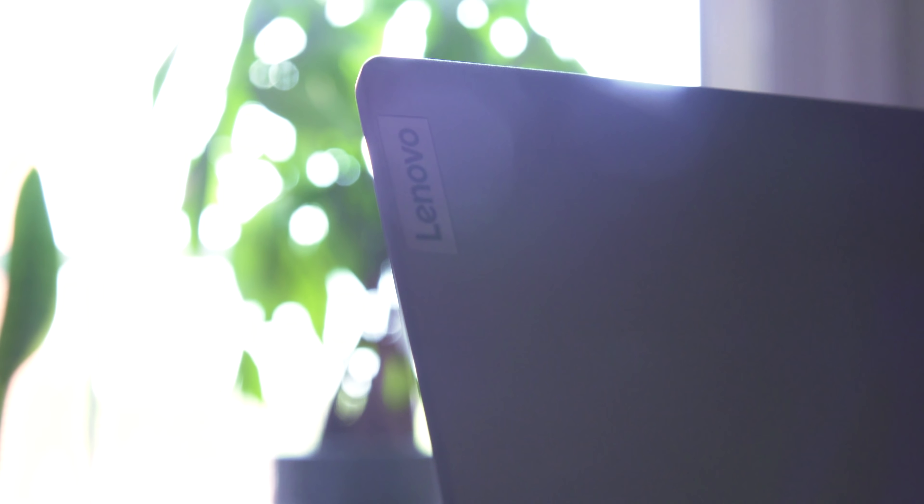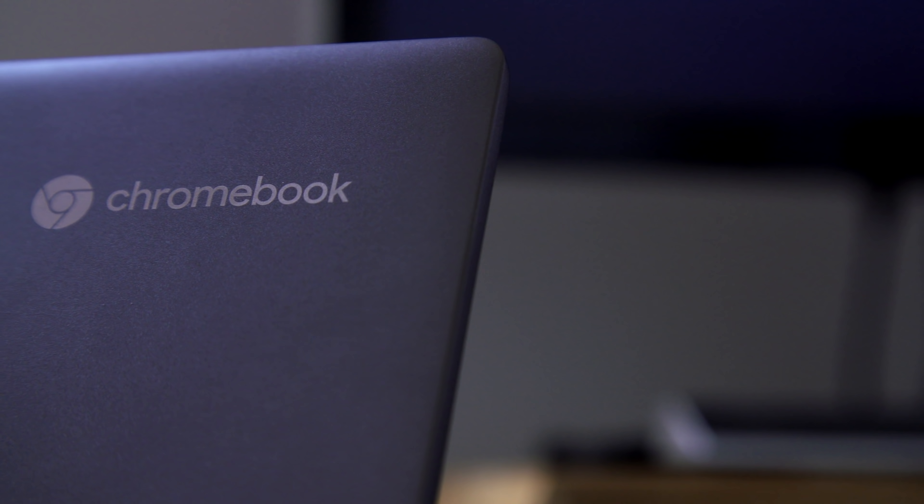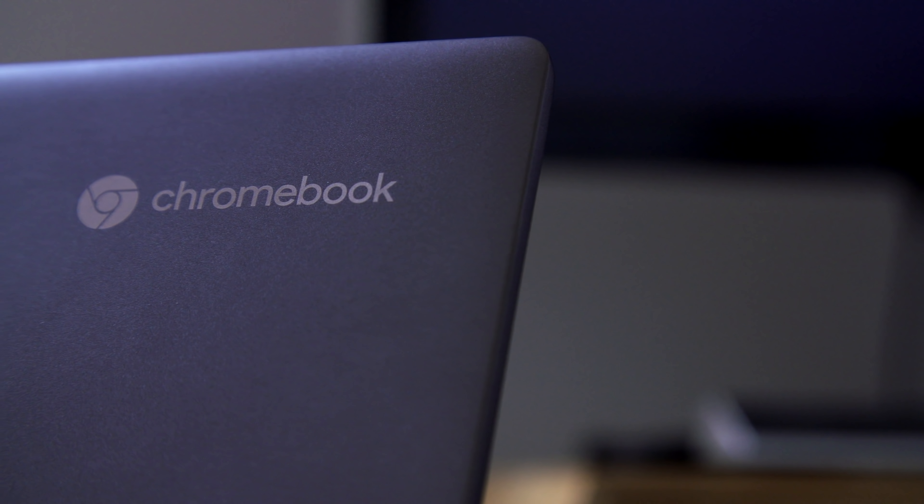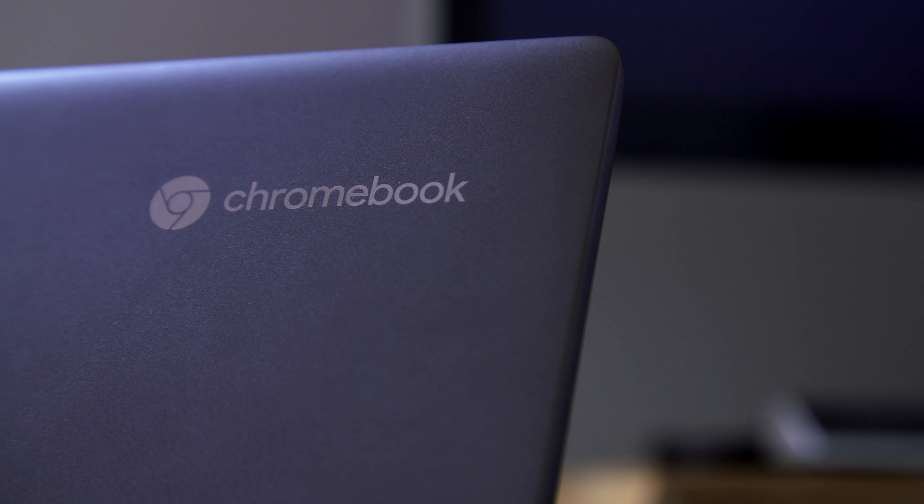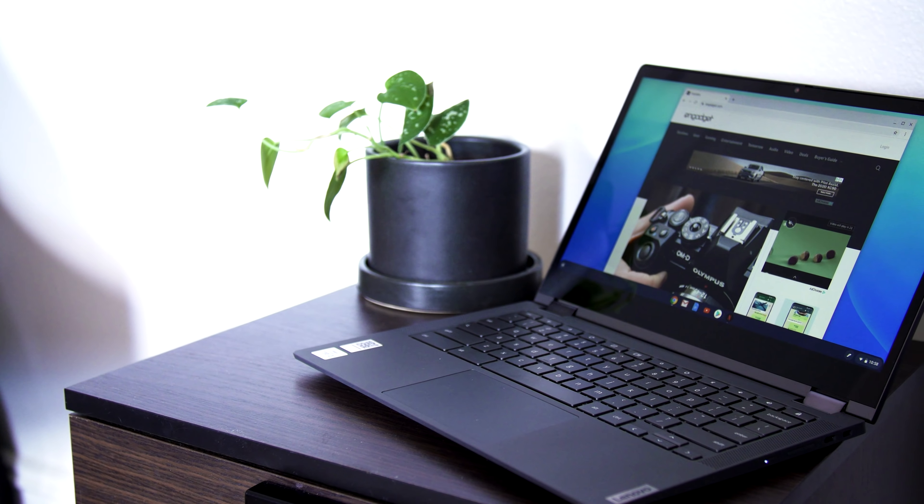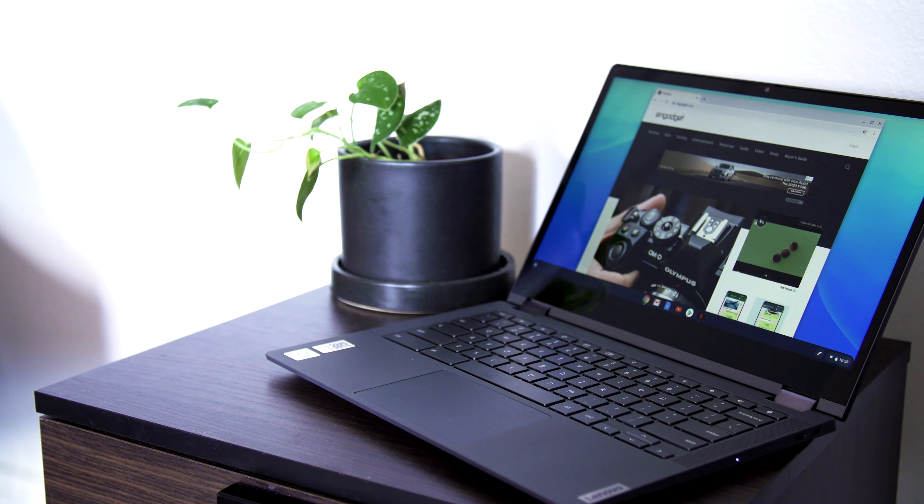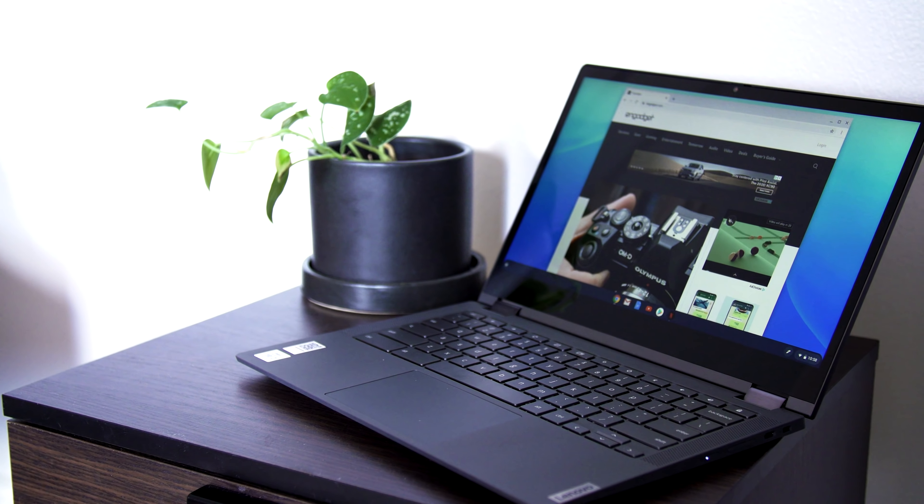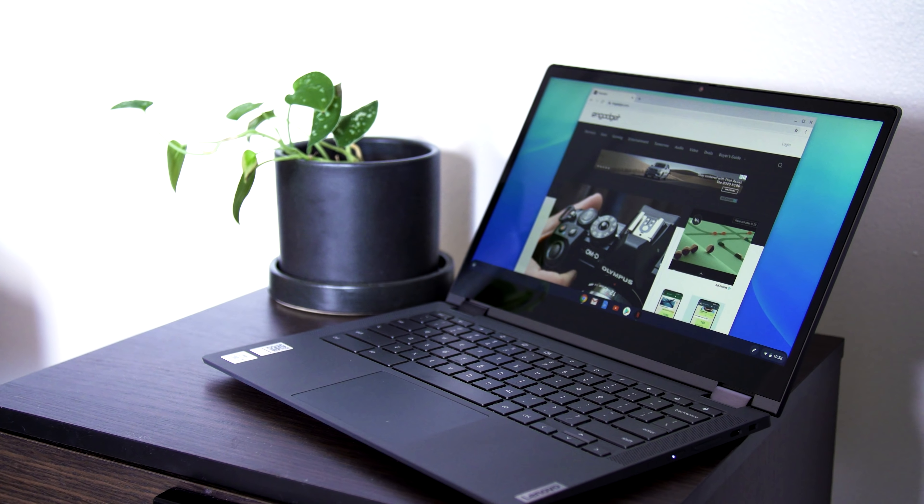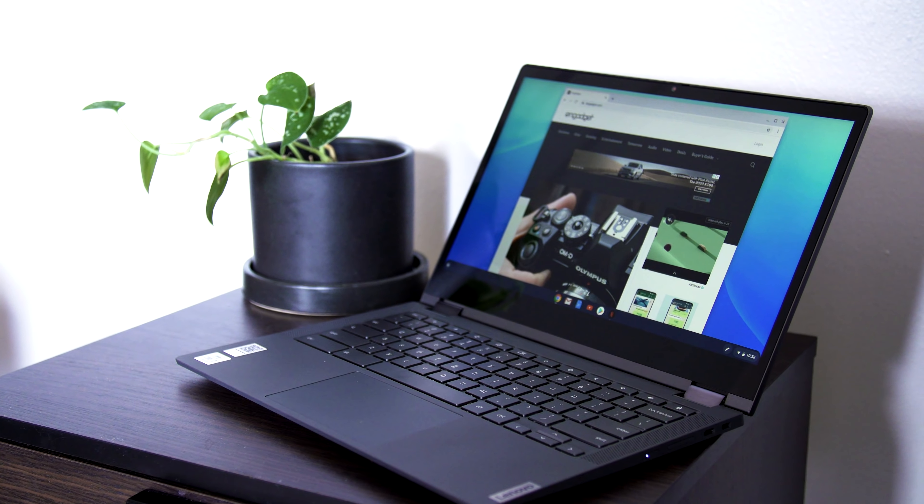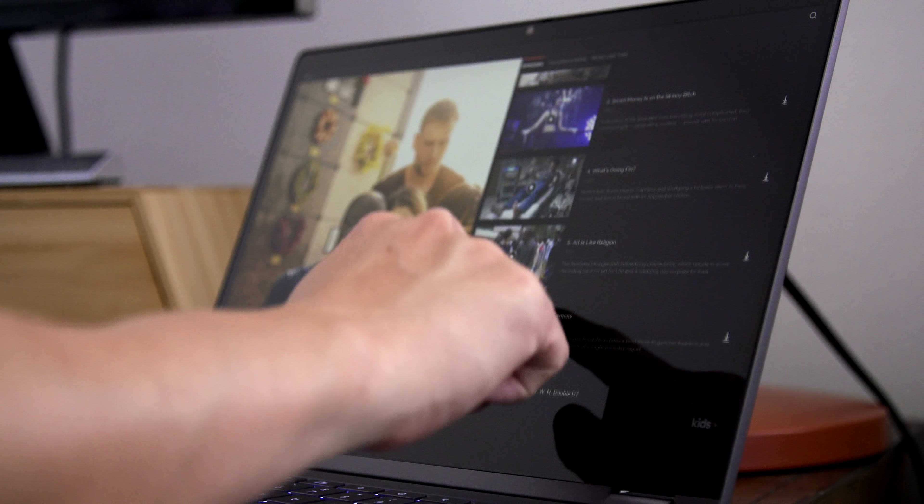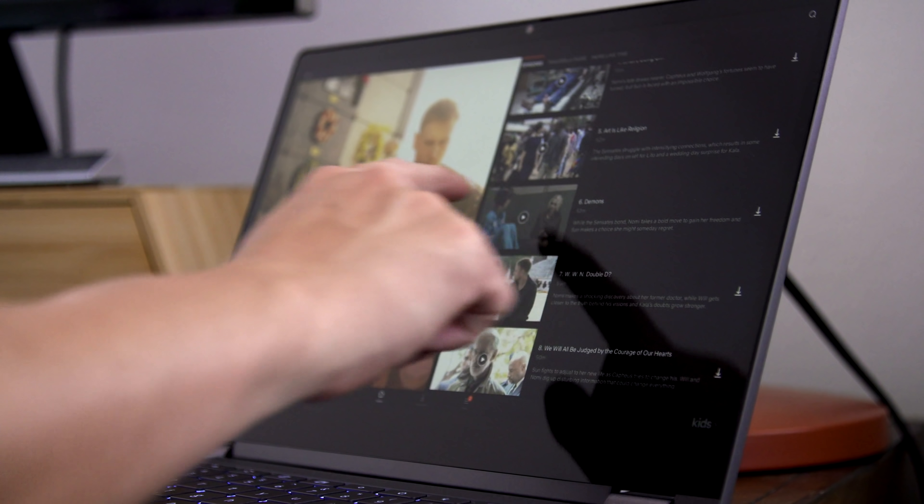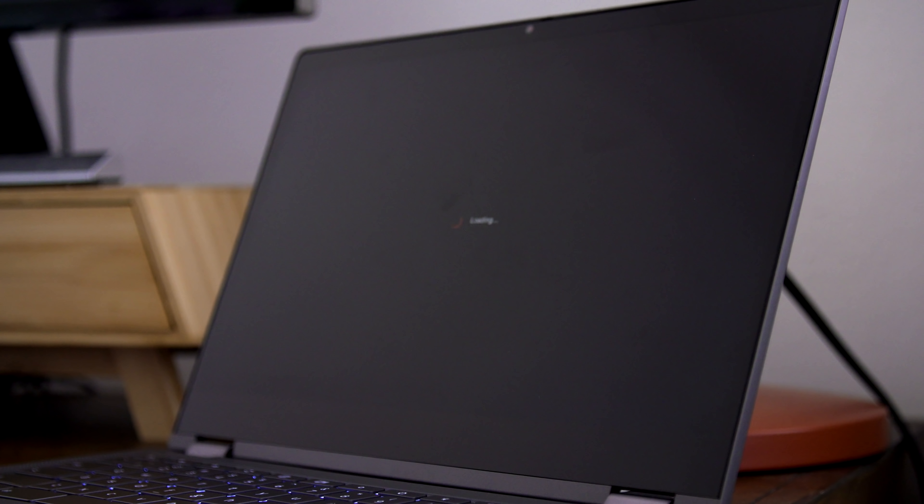Enter Lenovo. The company's Flex 5 Chromebook isn't anything special on the surface, but digging a little deeper revealed what's probably the best Chromebook for most people, and at $409 on Amazon, it represents a tremendous value for an everyday laptop.